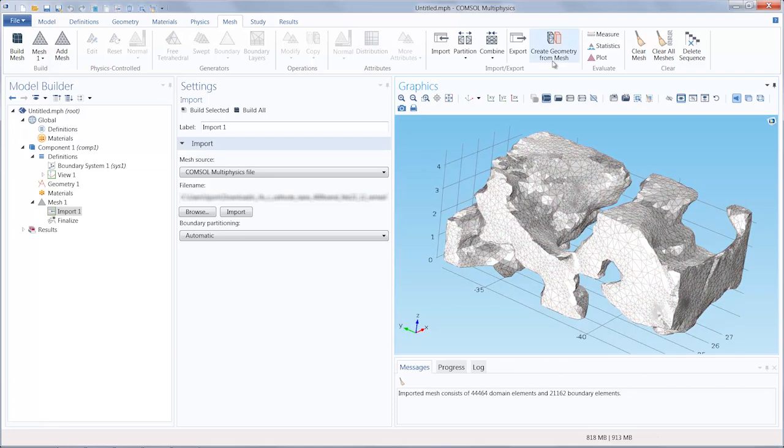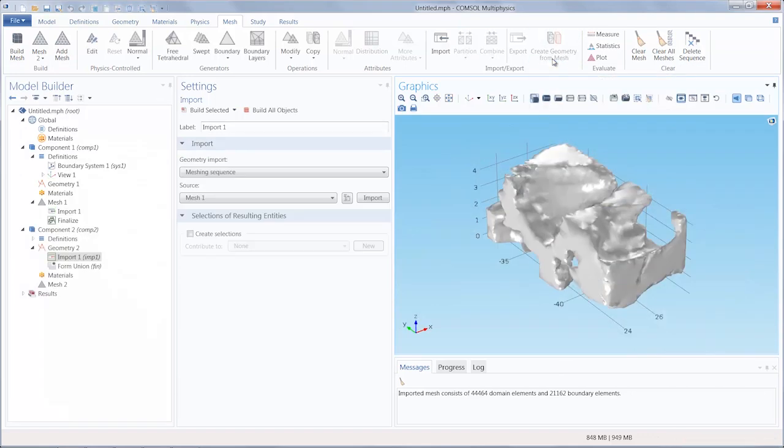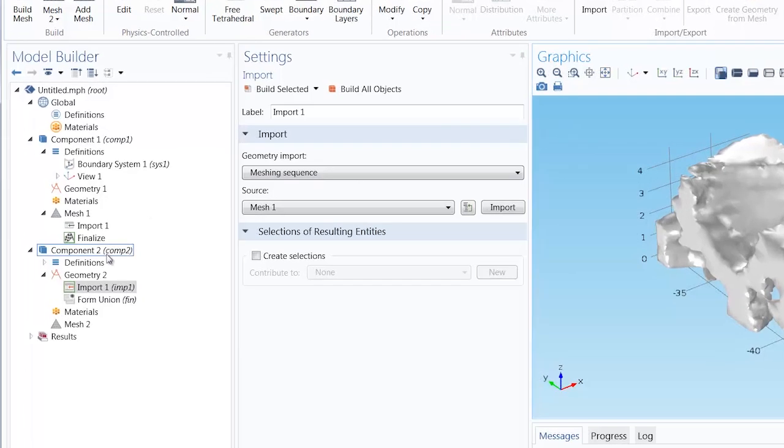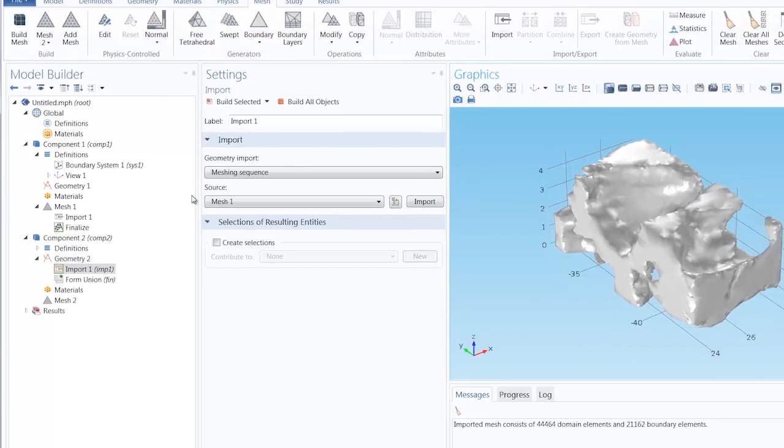We can click the Create Geometry from Mesh button to add the feature. Once this feature has been added, you'll notice a new component was added along with a new geometry, which we can see in the Settings window is Mesh 1 from our first component.